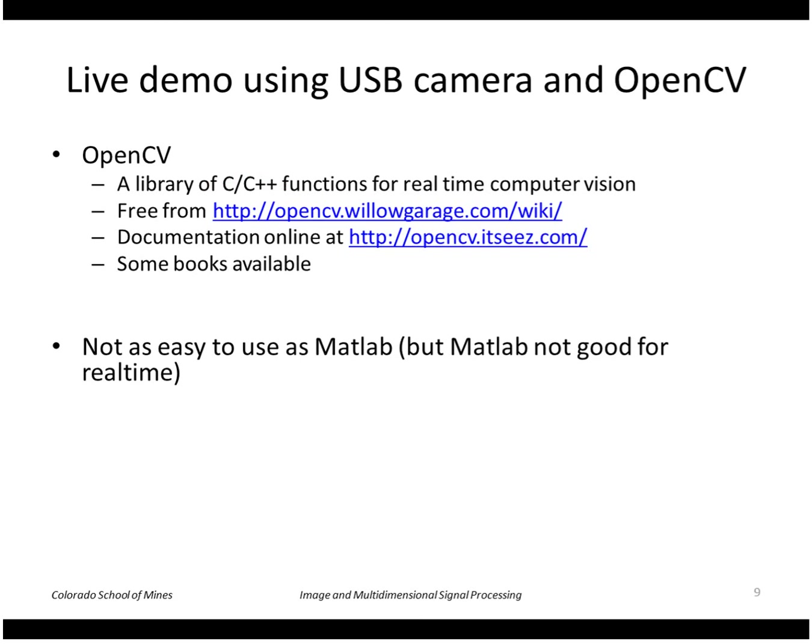It's open-source free from this website and here is a website that has documentation and some books are available. Although it's not as easy to use as MATLAB for prototyping, it can run in real-time and of course it's free.